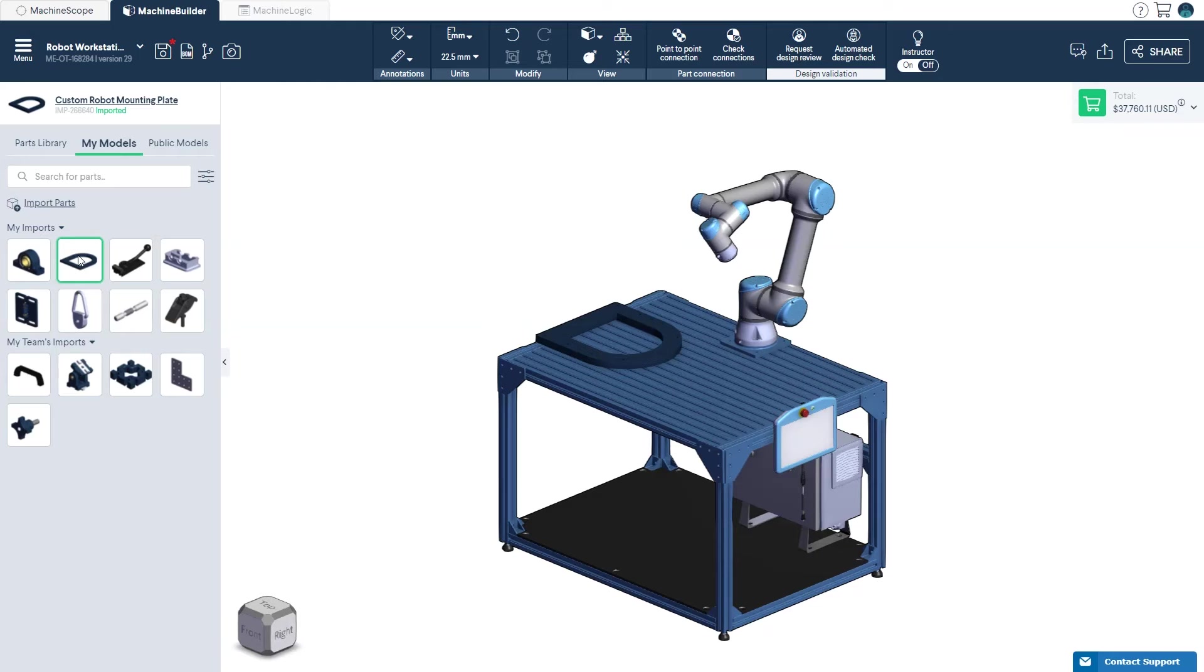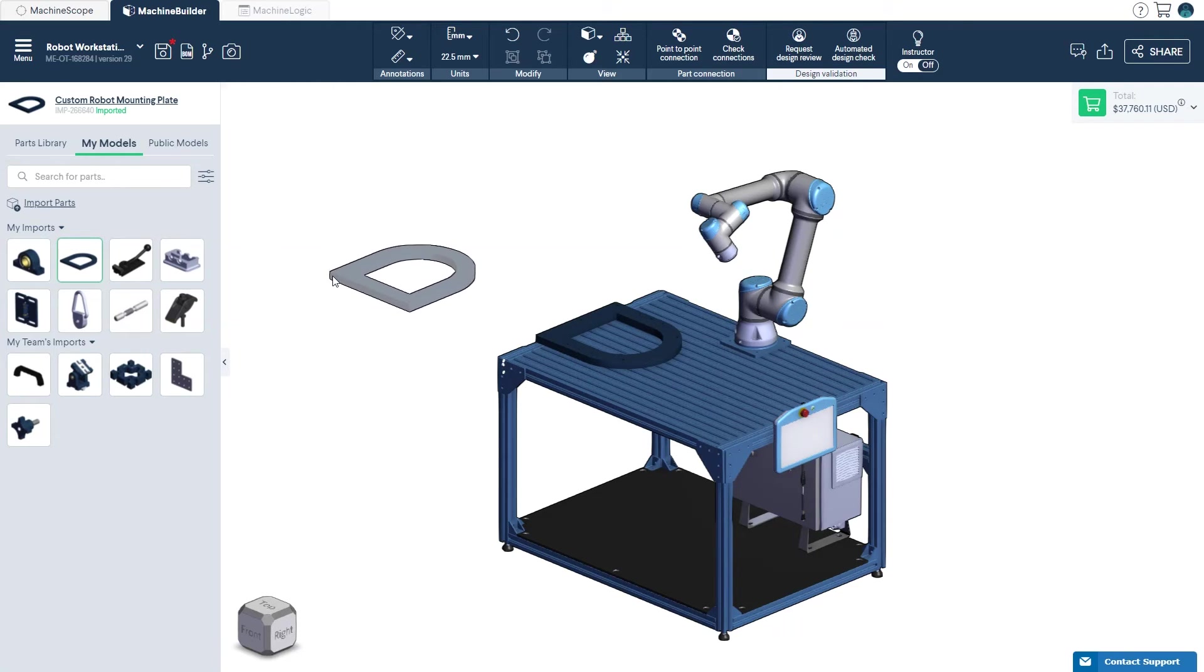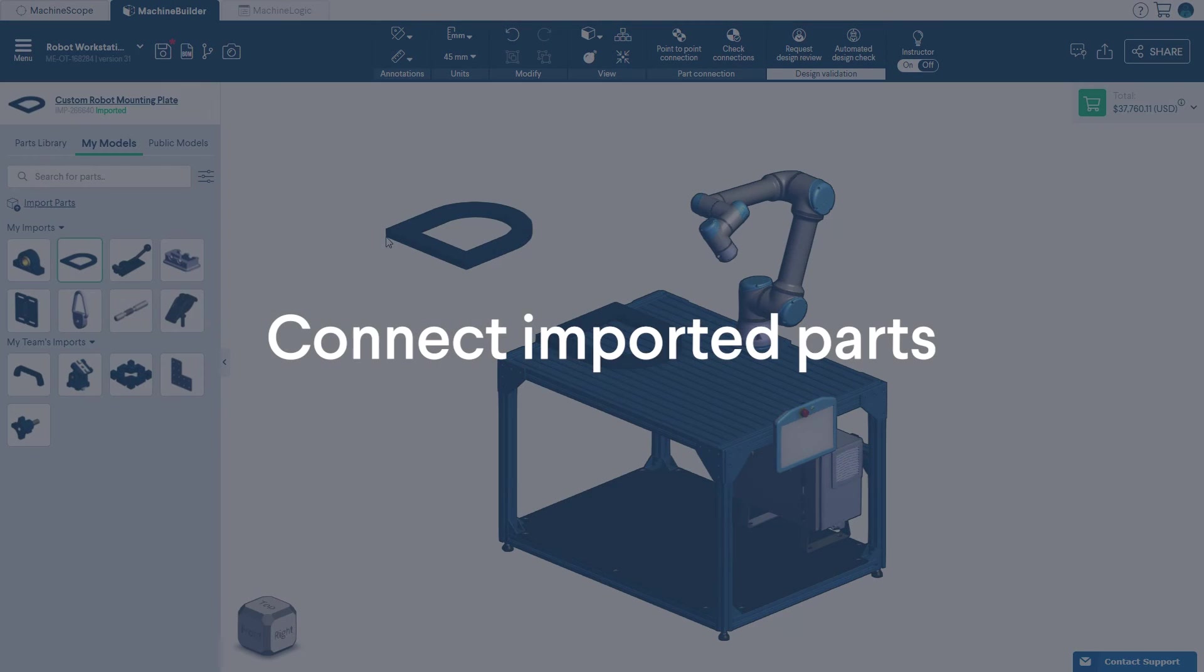If you'd like to reinsert your part in your design, simply select it and click to place it in the design space.